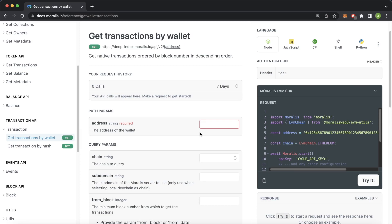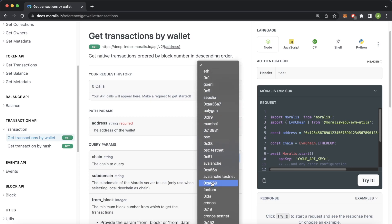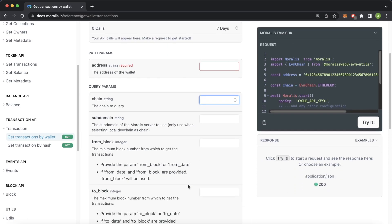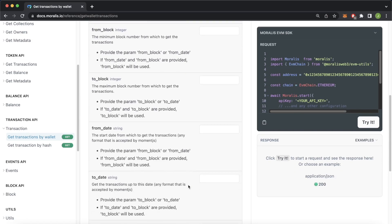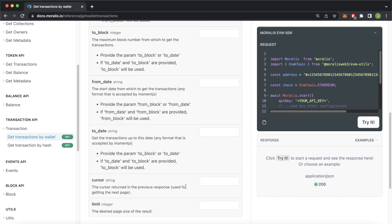Looking at the parameters this endpoint takes: an address is required — the wallet you want to check out. The chain is by default set to Ethereum, but you can choose between any EVM chains. If you're on a local dev chain, this is where you put your subdomain. More useful are the from_block and to_block parameters, or from_date and to_date parameters — so if you know the range of block numbers or dates you're interested in, you can input them. There's also a cursor parameter since every response is limited to 100 transactions, and a limit parameter to control how many transactions you get per response.